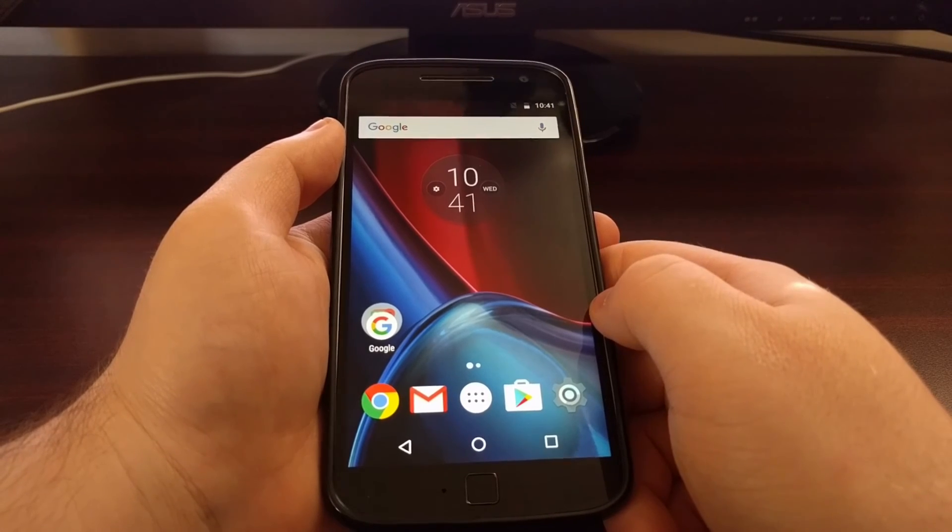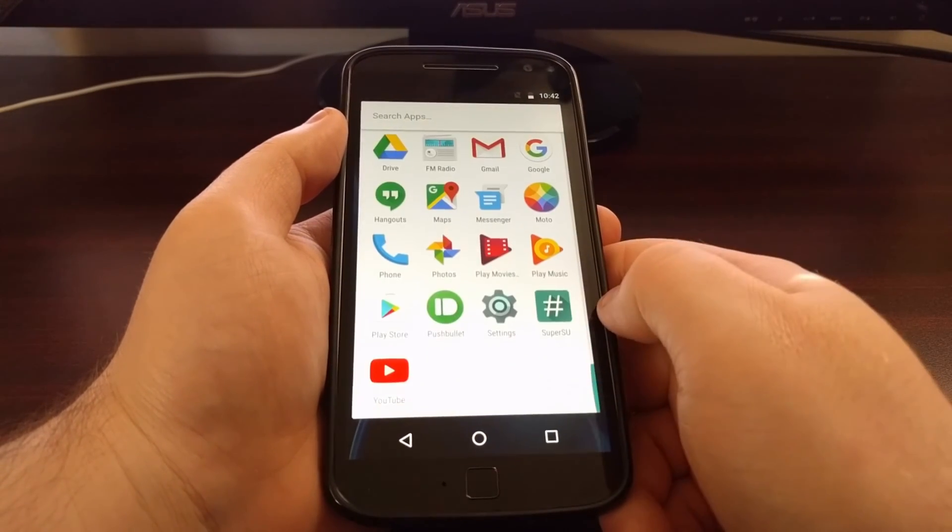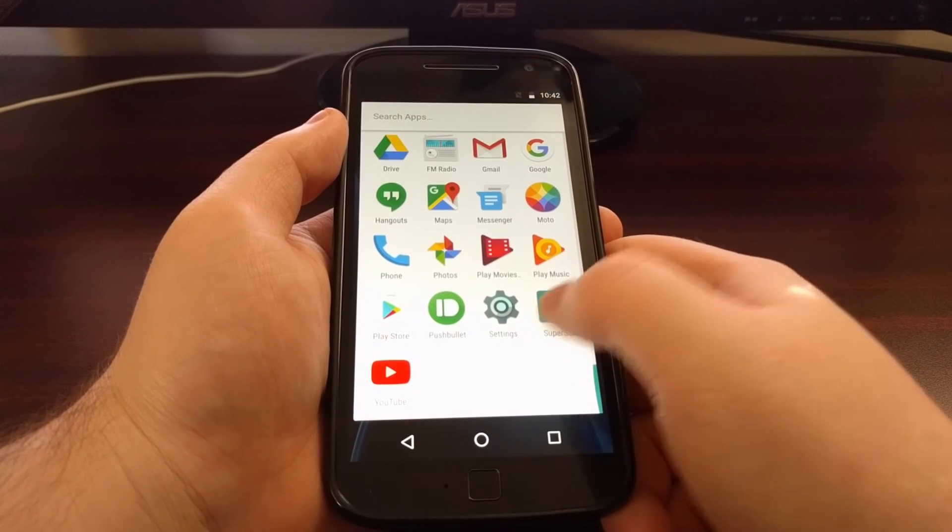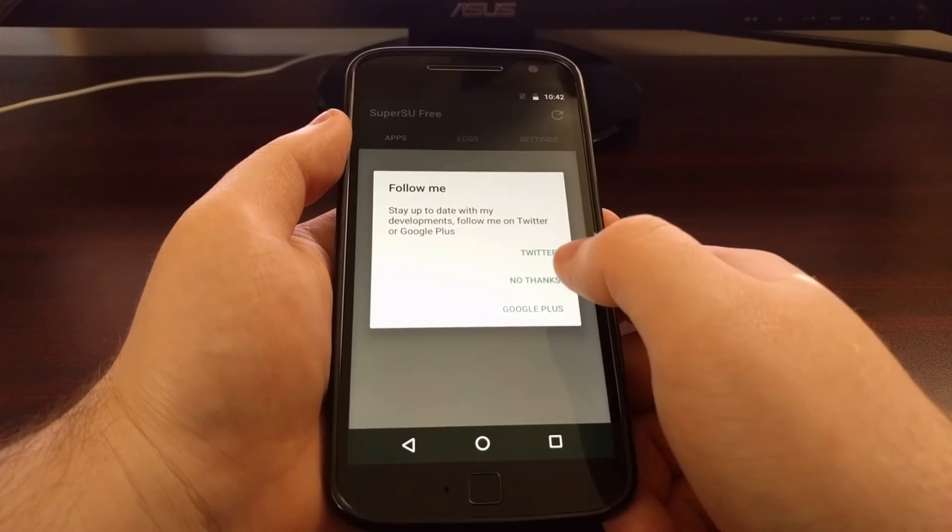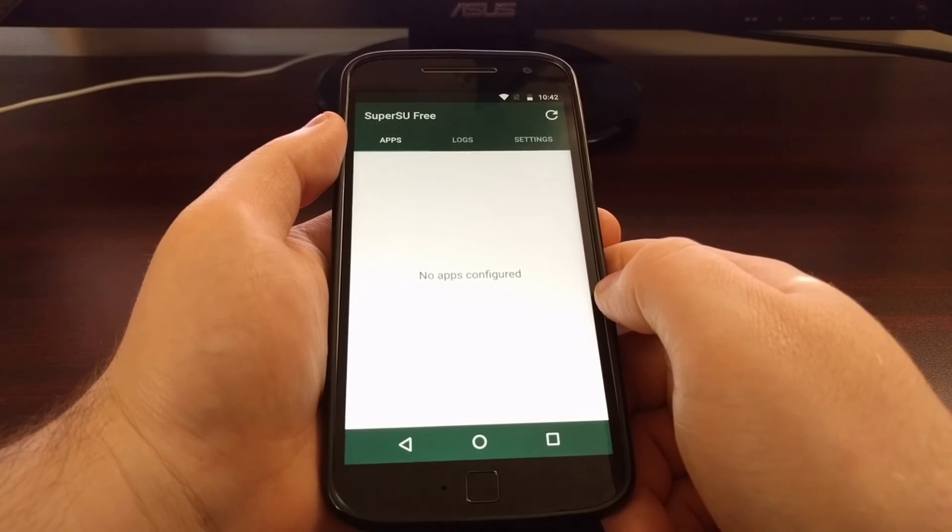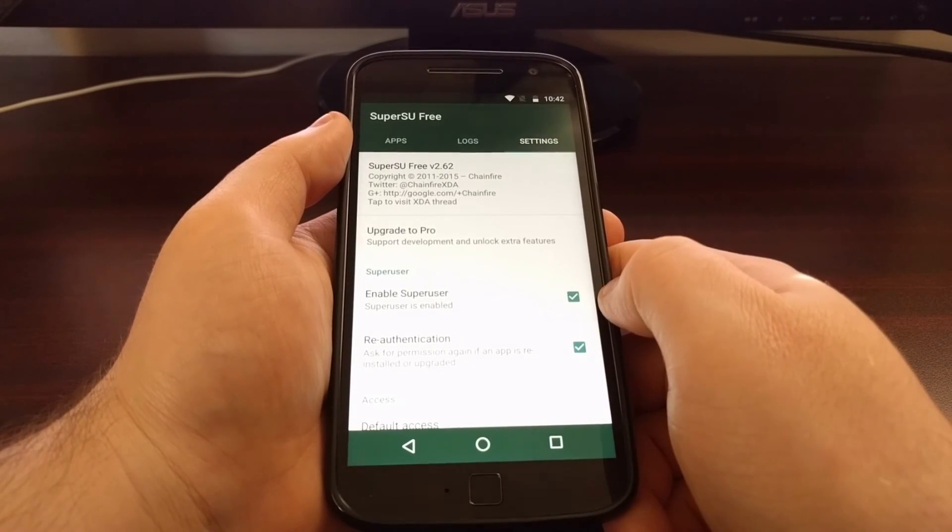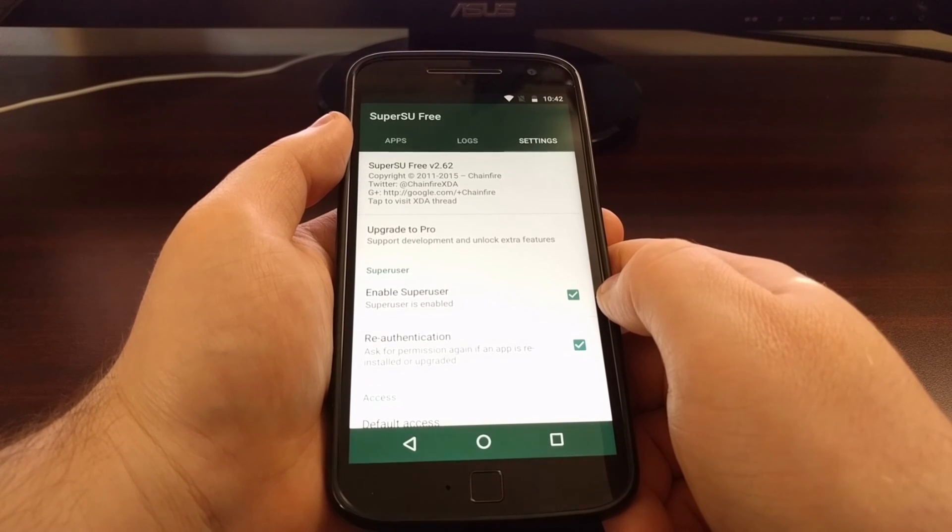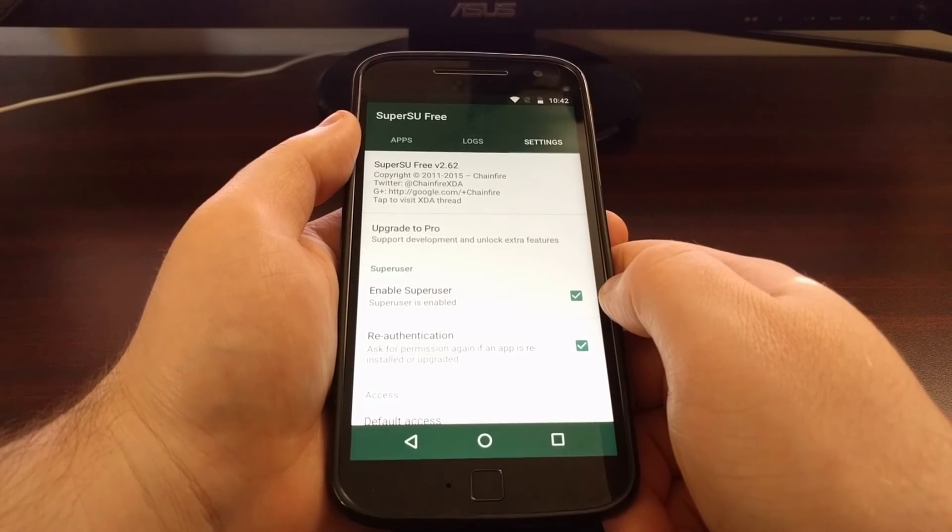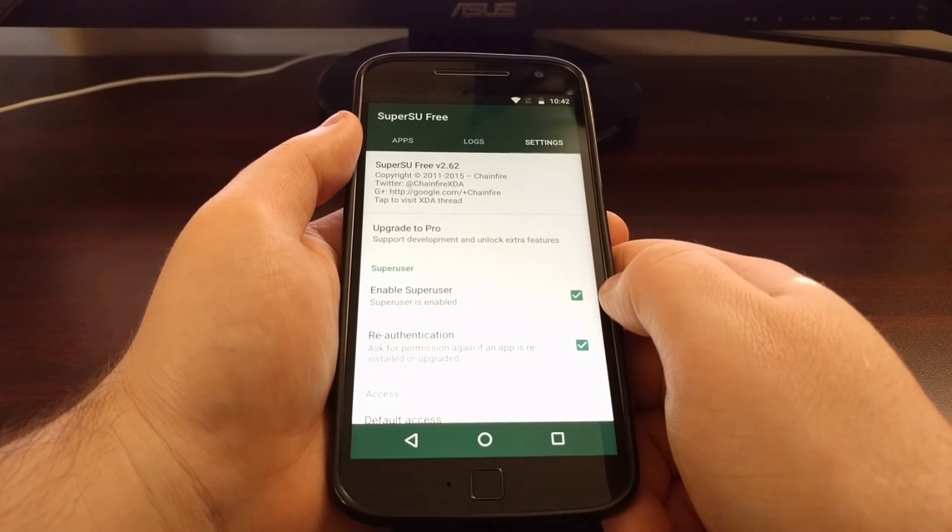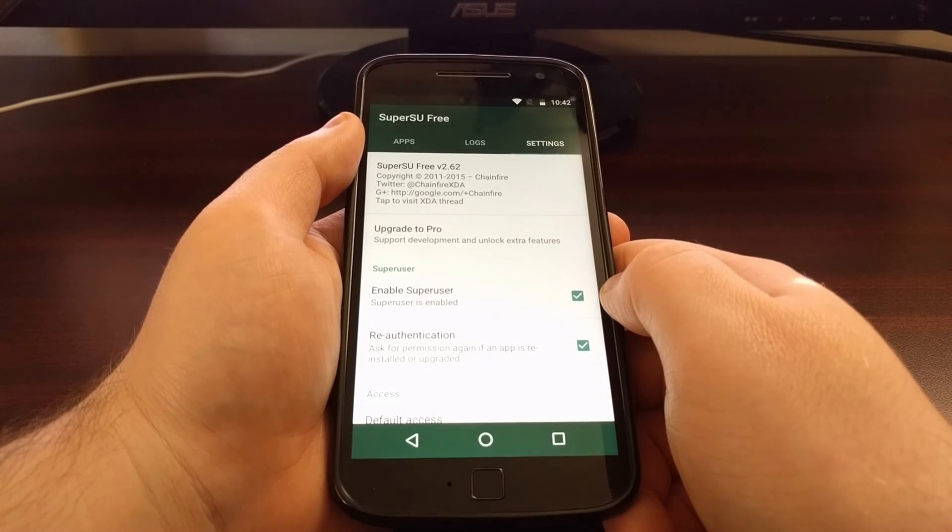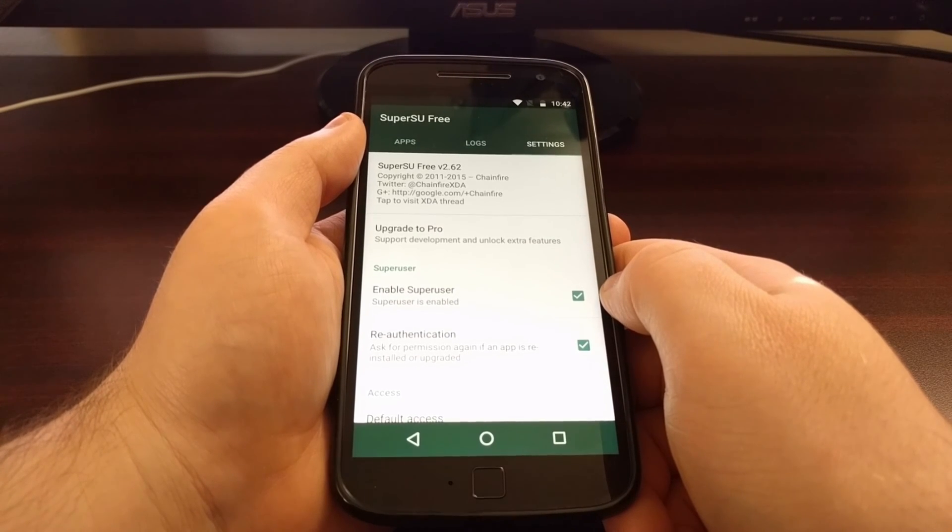And just to check and make sure everything went okay, we can bring up the app drawer and launch the SuperSU application. And you can see it did not detect any issues, and we now have root access on the Moto G4 and Moto G4 Plus.